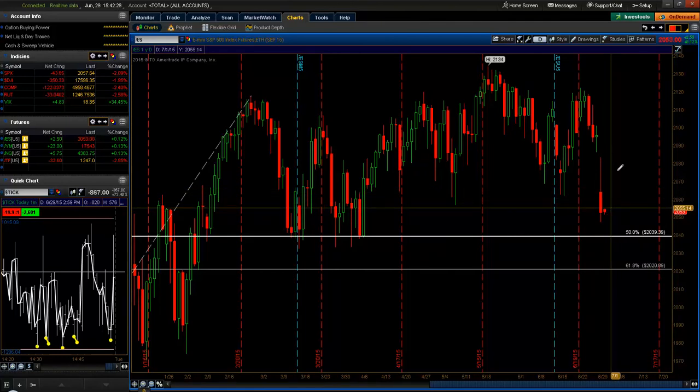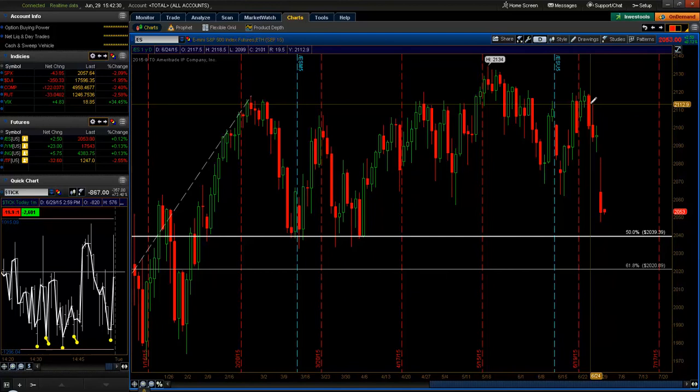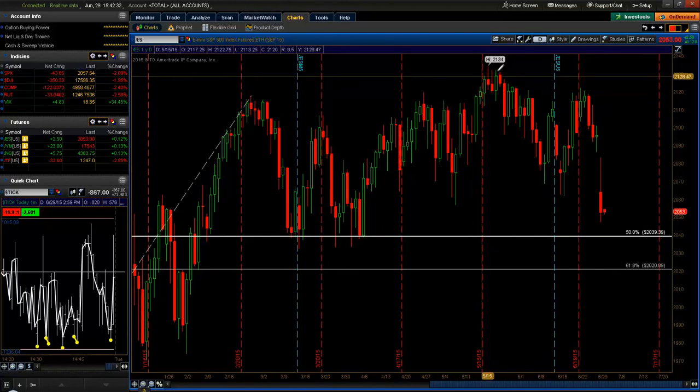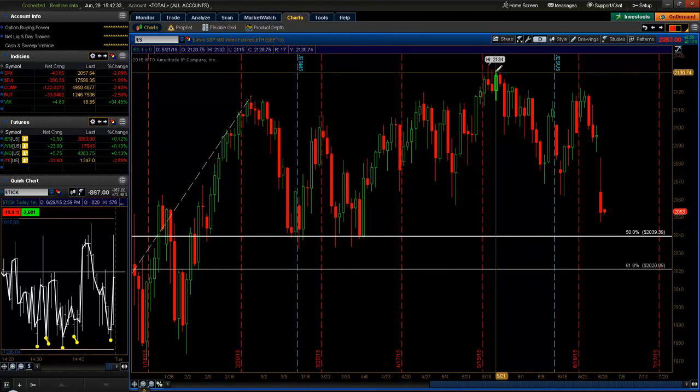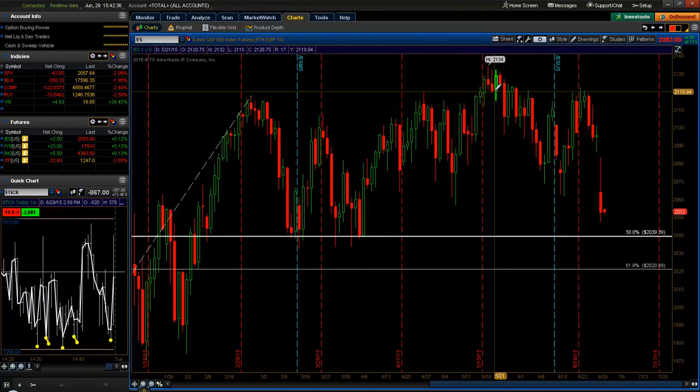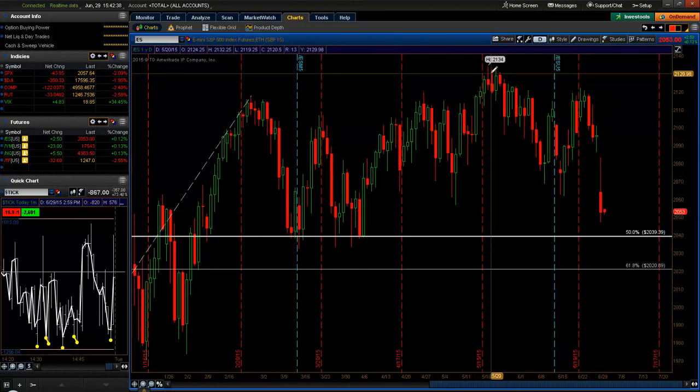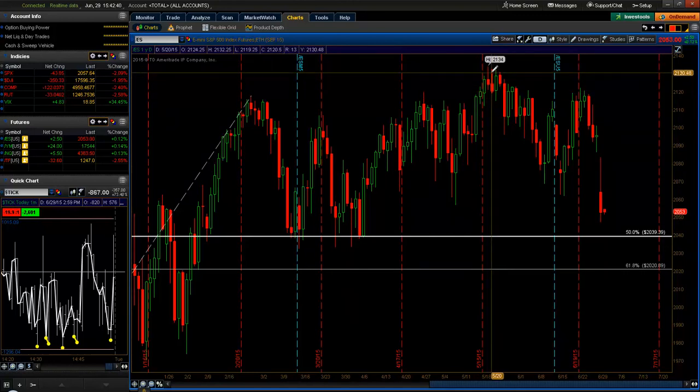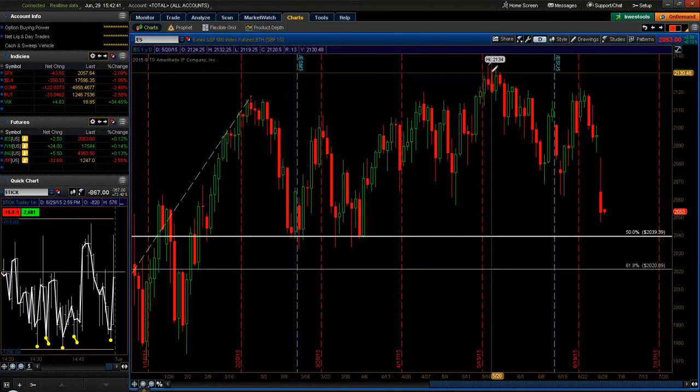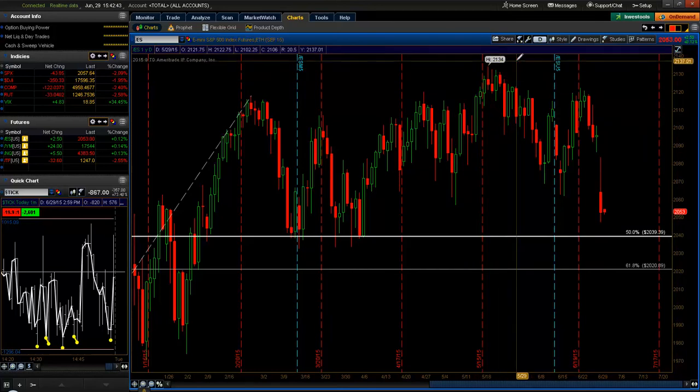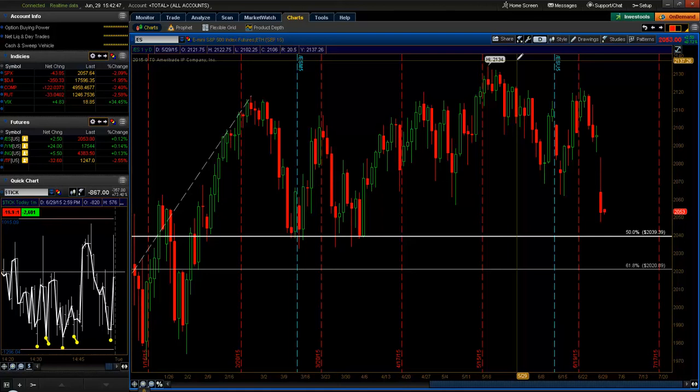And the same thing is true with the upside. If we were to break this 2134s, all the people that got short at highs and put their stop to cover above highs would get their stops hit. And if we were to break that, that would push us with those stops getting hit, that would push us in a rapid move higher.